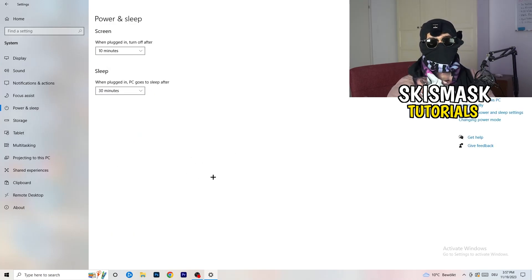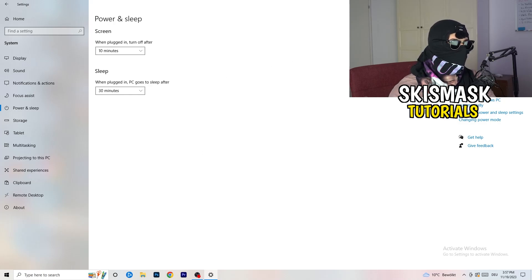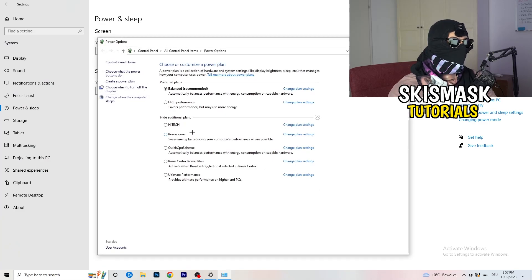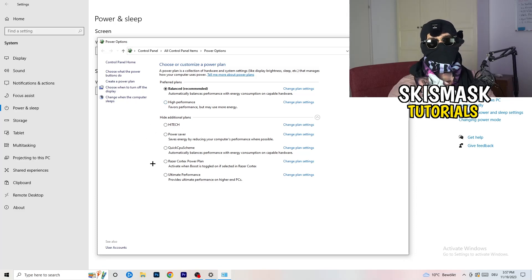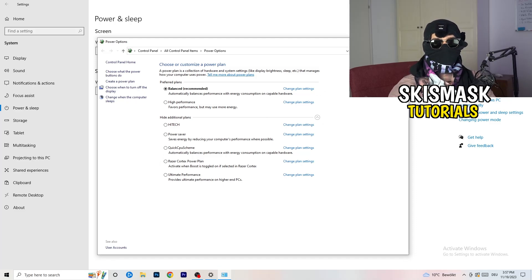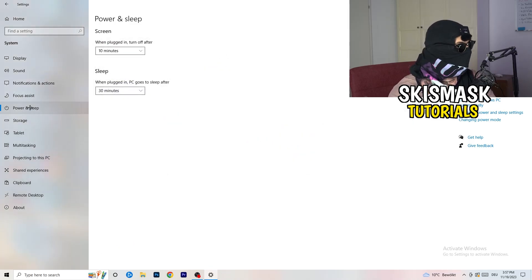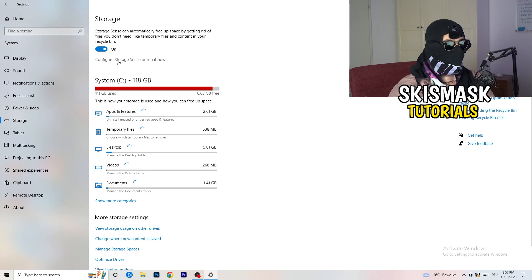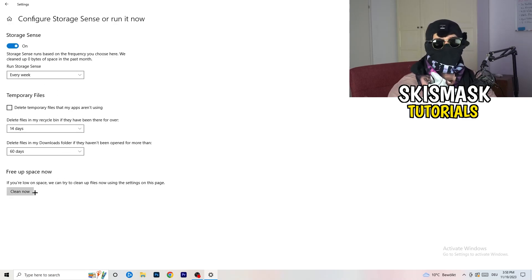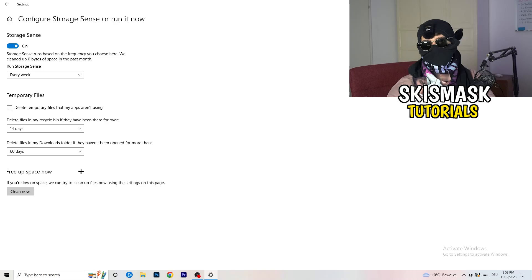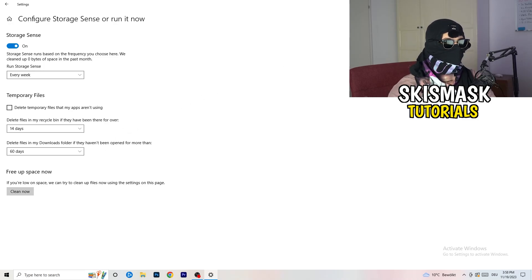Go to Power & Sleep and click Additional Power Settings on the right side. Choose a power plan — Balanced works best for me, but High Performance or other options may work better for your PC, so test it yourself. Then go to Storage, click Configure Storage Sense or Run It Now, and set it to run every 40 or 60 days. This will delete temporary files and free up storage, improving general performance.